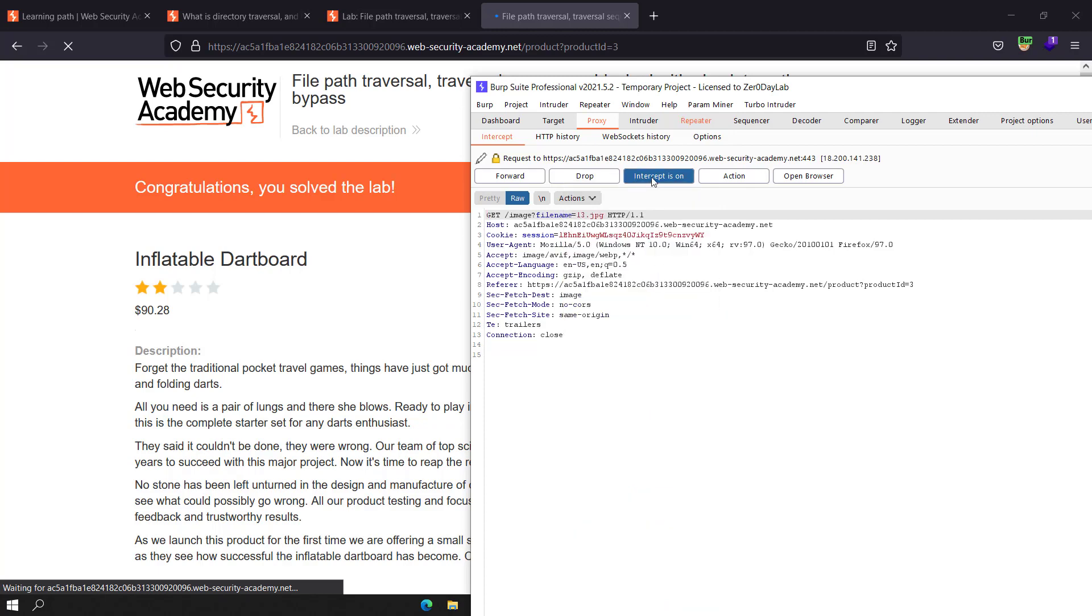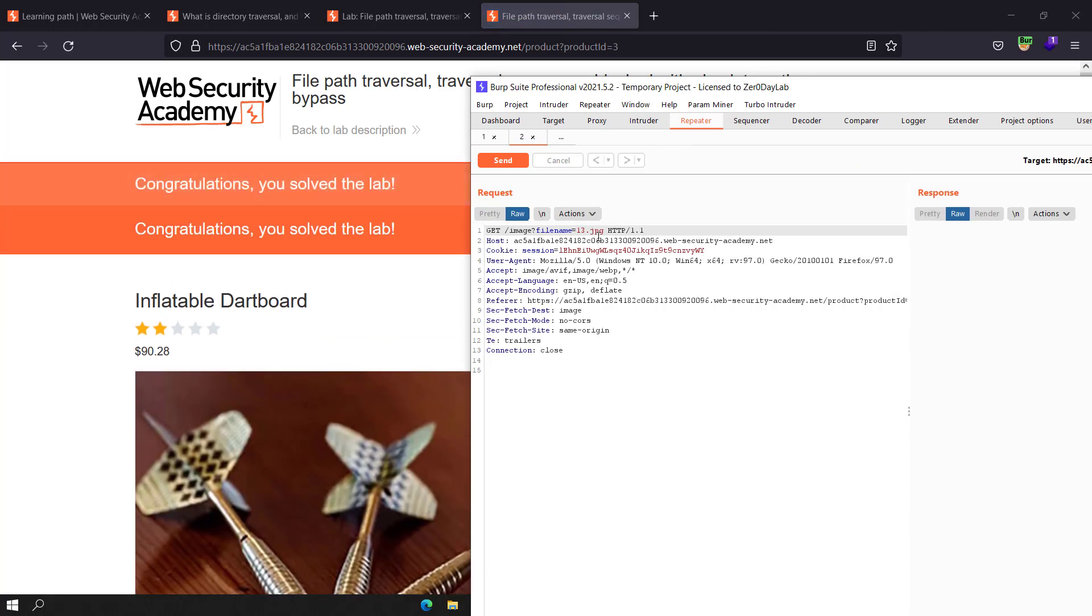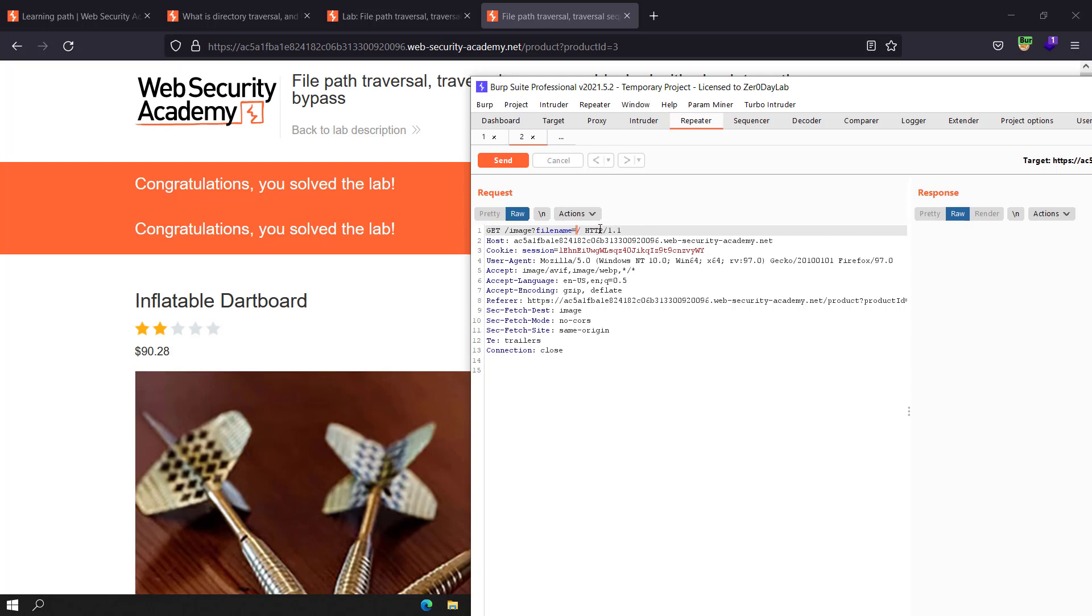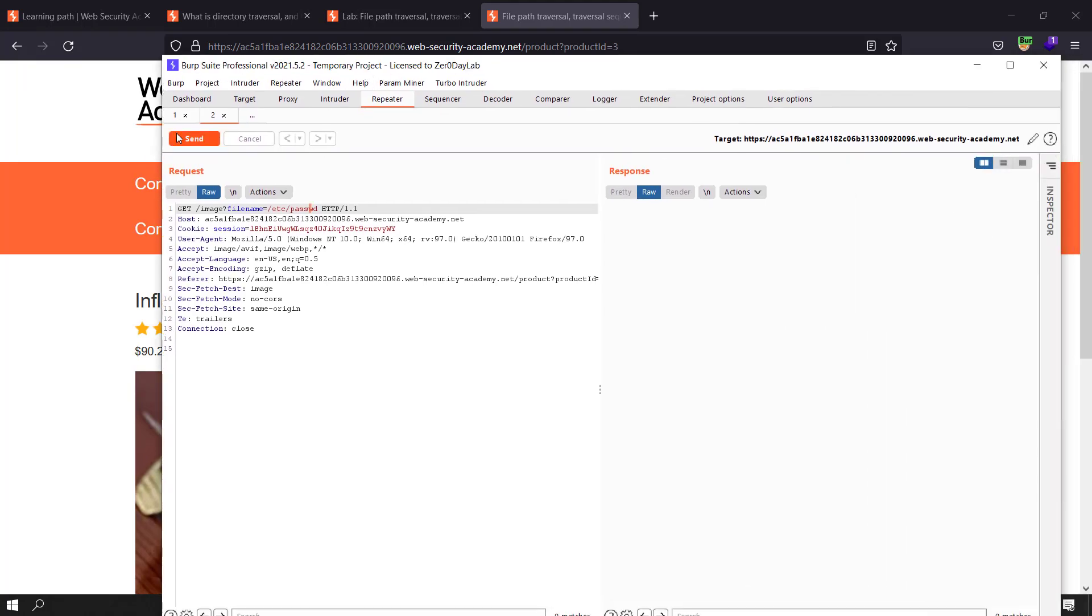Send that to Repeater and make sure intercept is off. Go to Repeater and select the image filename. Replace it with /etc/passwd and send the request.